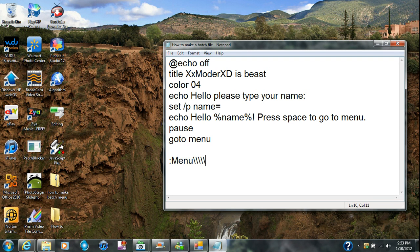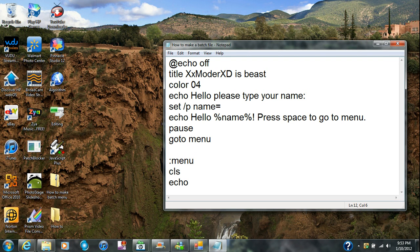I'm going to type in the menu label. What menu is going to do is have a menu of options. I'm going to type in cls for a clearing thing, then type in echo and put the name.